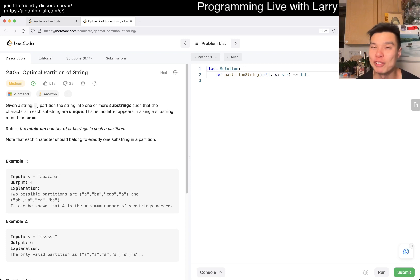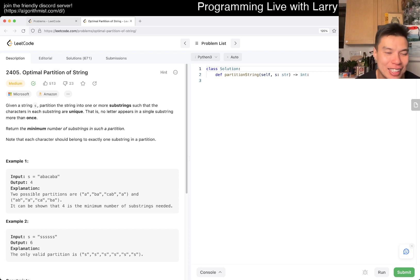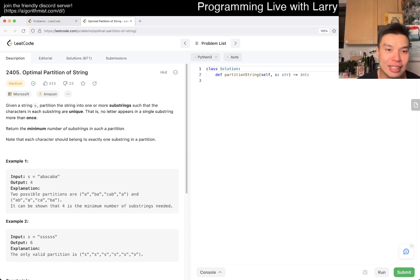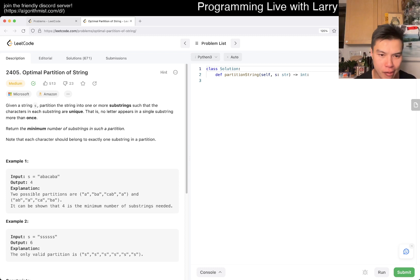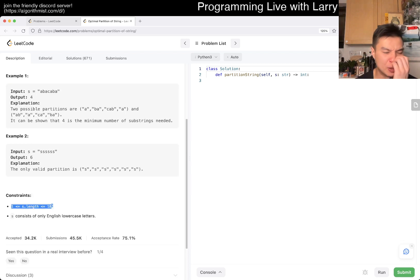Hope everyone's having a great week, great start of the week. I hope no one got too tricked by the April Fools over the weekend. Given a string S, partition the string into one or more substrings such that the characters in each substring are unique. That sounds like a DP problem.